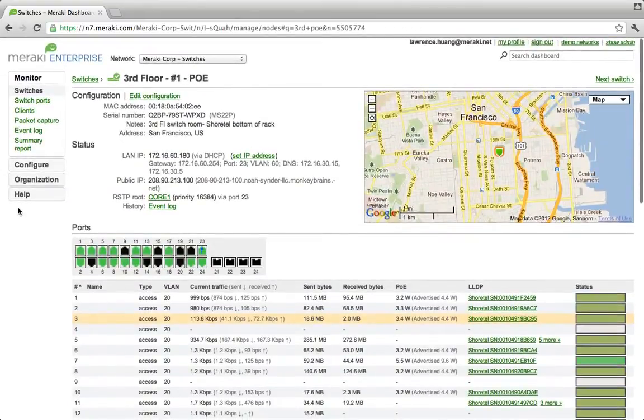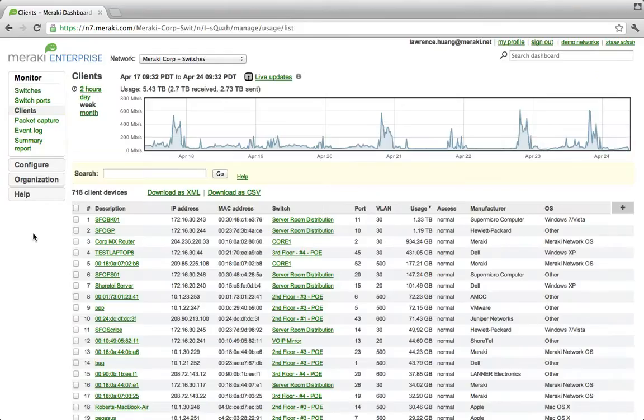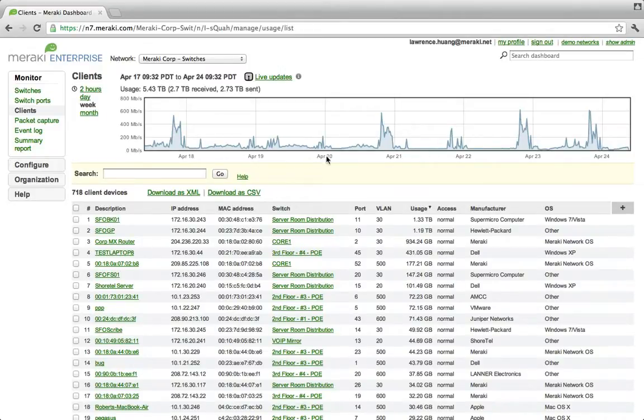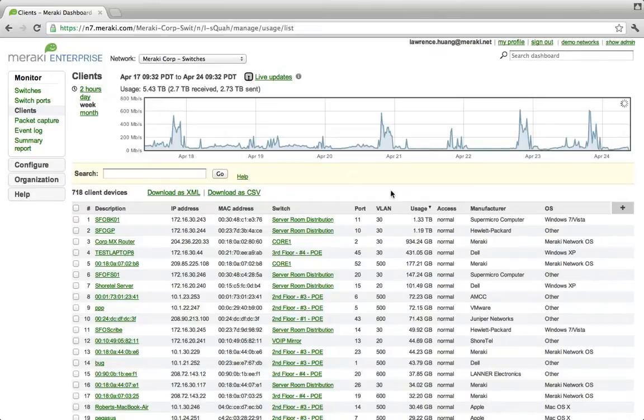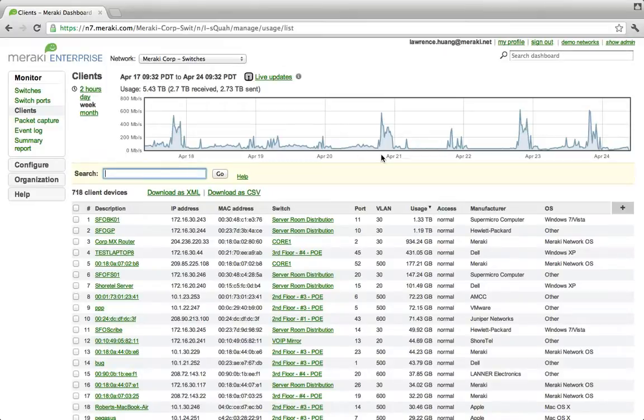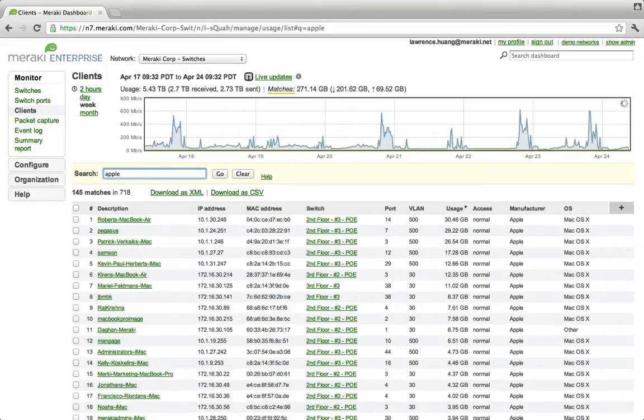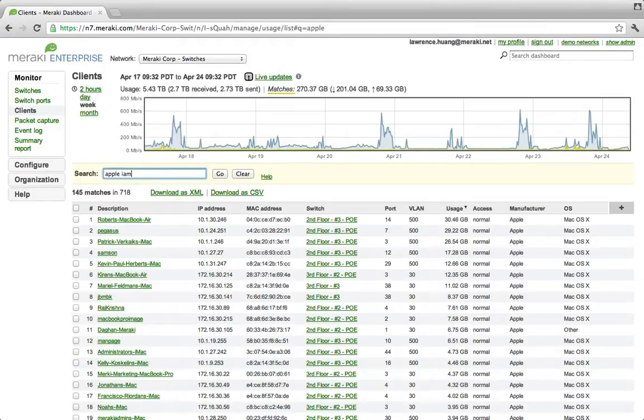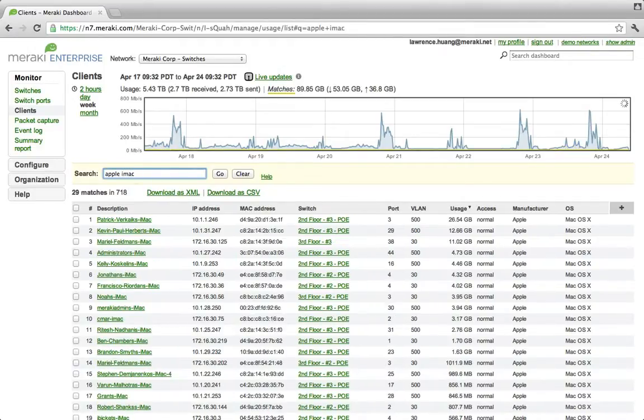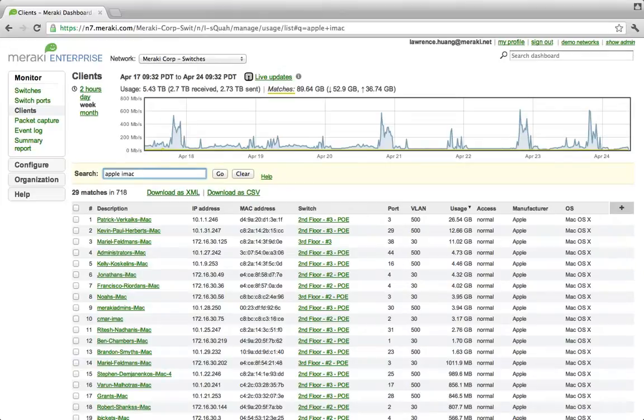Now let's take a closer look at the client's view. Here we can easily see all the clients connected to your switch, which ports are on, what VLAN, as well as other useful information. Once again, you can use a powerful search to quickly find specific devices on your network. For example, let's look for all the Apple devices. Now let's find all the iMacs. This lets you quickly see which devices are commonly used on your network and helps you plan for future staffing growth.